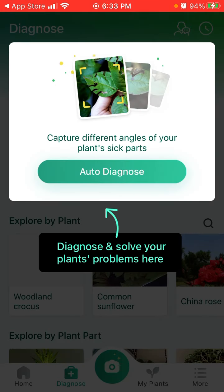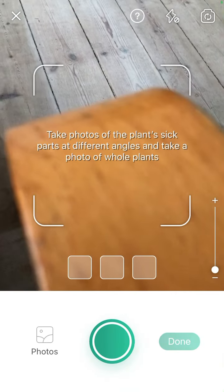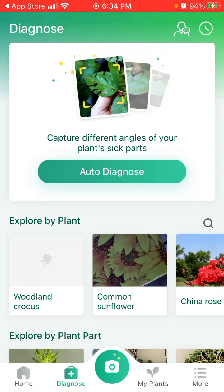Then there's a feature called Diagnose. You can capture different parts of a plant image — photograph a sick part — and then you'll see the major conditions and how this app can help you out.